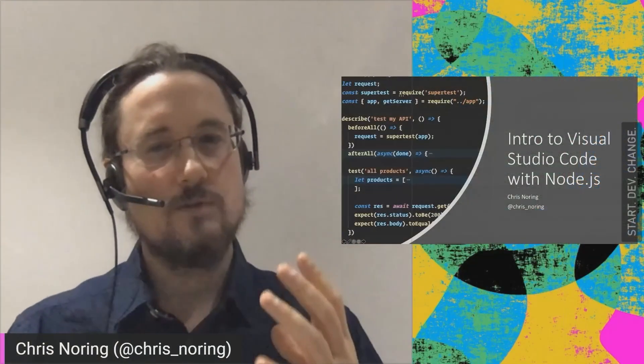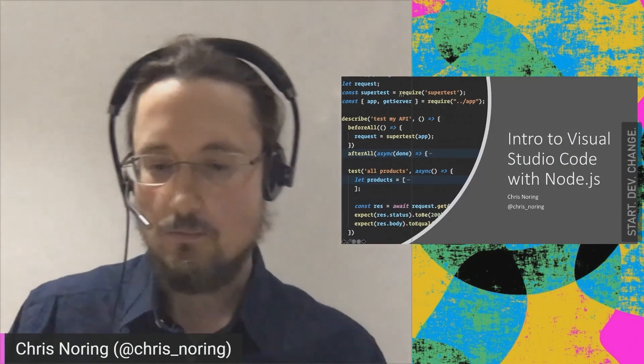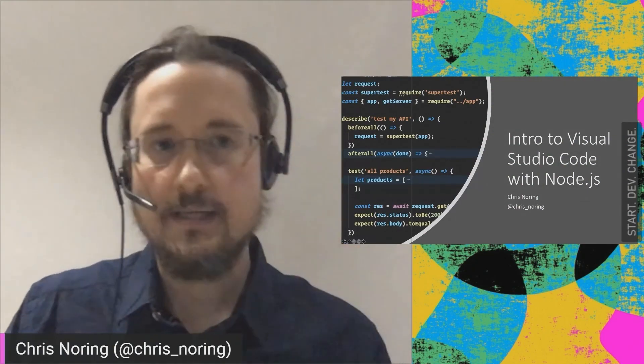We're here today to talk about Node.js. What is Node.js and how could I be using Visual Studio Code with it? Well, let's find out.